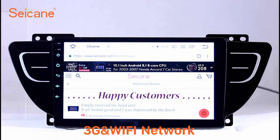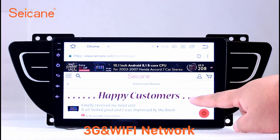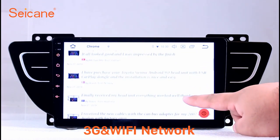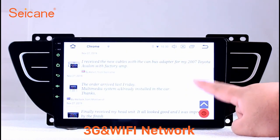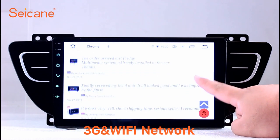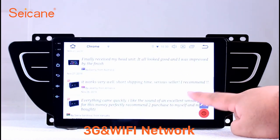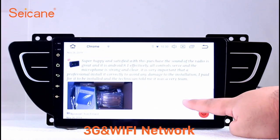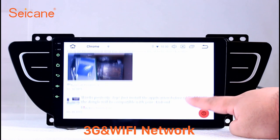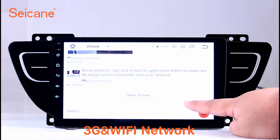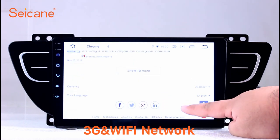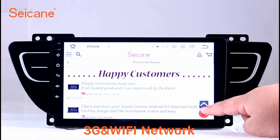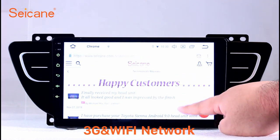Wi-Fi. Surf the internet with the Wi-Fi function. You can set a Wi-Fi hotspot on your cell phone and connect this unit to your phone, then you can enjoy online services as you like. Here's the web page of segain.com from happy customers.